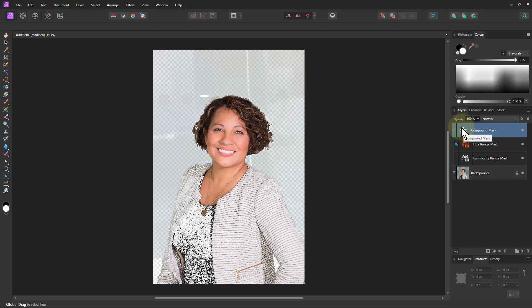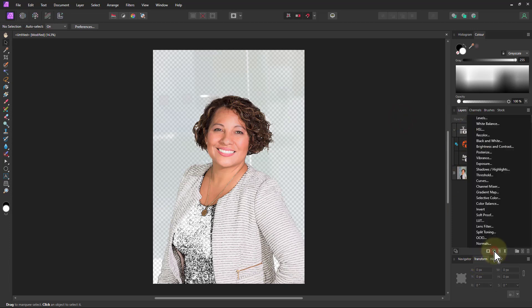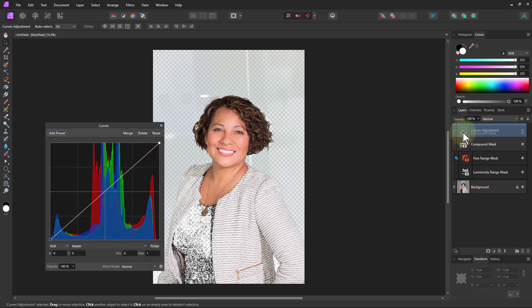If I've got the move tool selected I just click outside the picture, nothing is selected here. If I put in an adjustment it's going to appear at the top. So I put in curves and it appears up there, and I just drag the compound mask onto it.